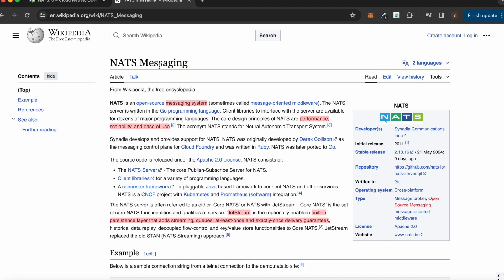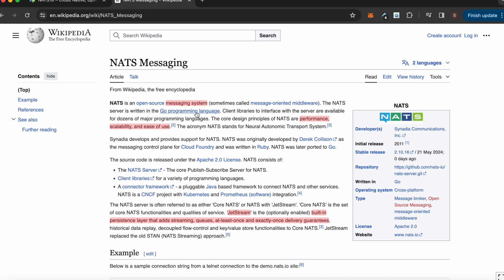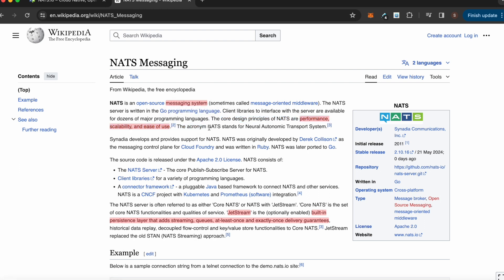In this video I'm going to explain very quickly what NATS messaging system is and how to use it, and how it compares with other messaging systems. NATS is essentially an open source messaging system written in Go, and its core design principles are performance, scalability, and ease of use.